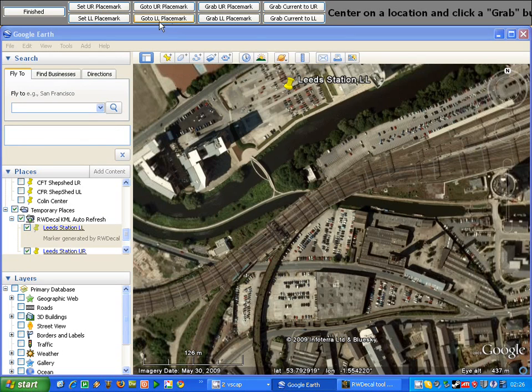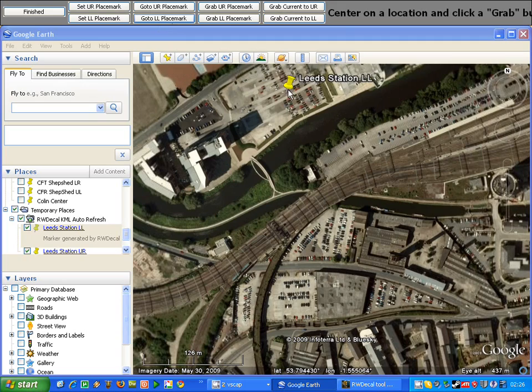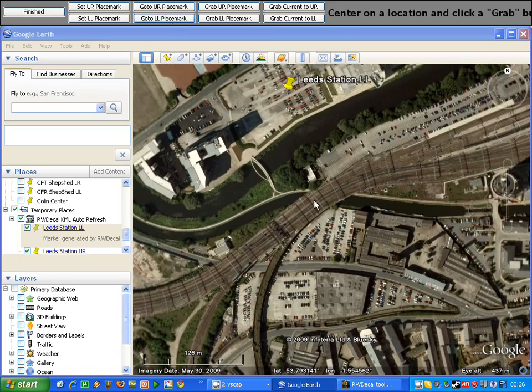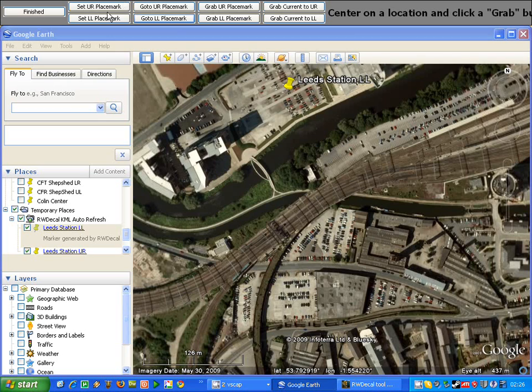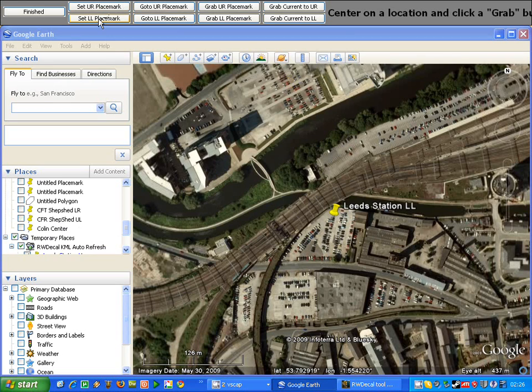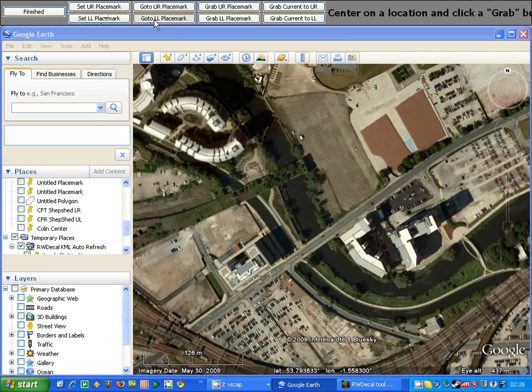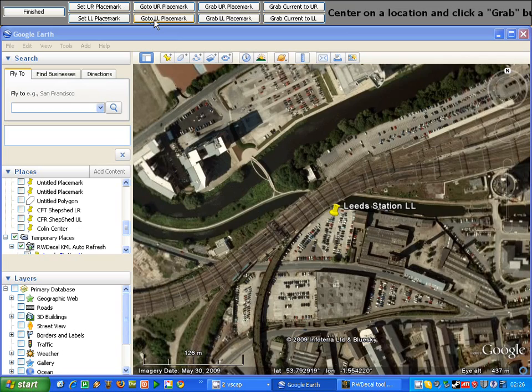However, if I just go set to lower left placemark, you can see it updates and we now got it all back aligned again.